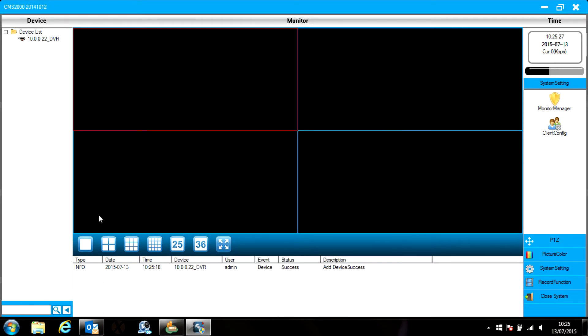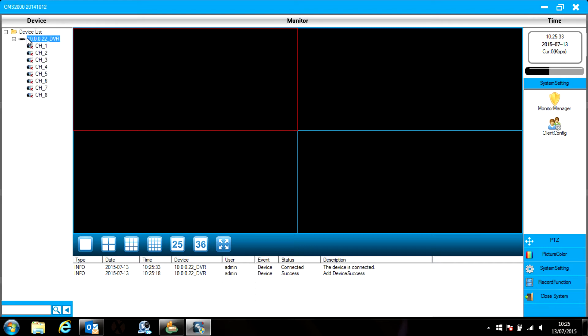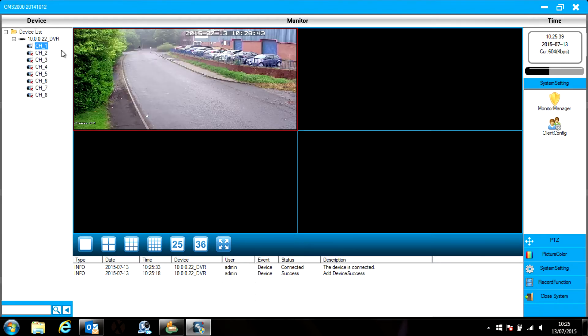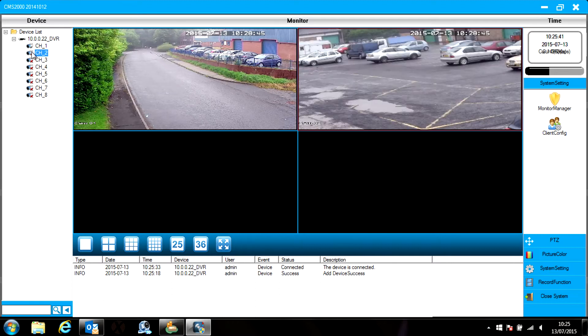Now you can close the two windows down. Click on the DVR icon top left of the screen and it connects to the DVR and shows the individual cameras.